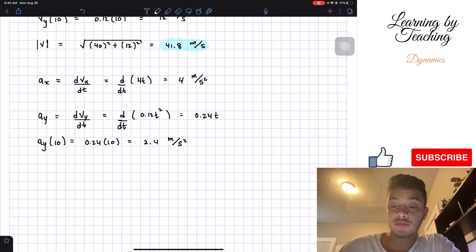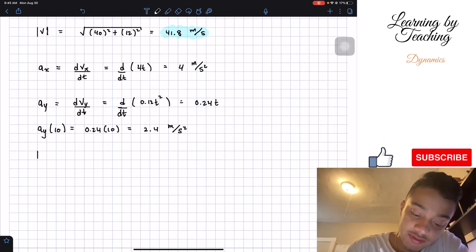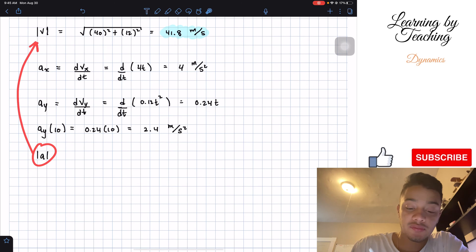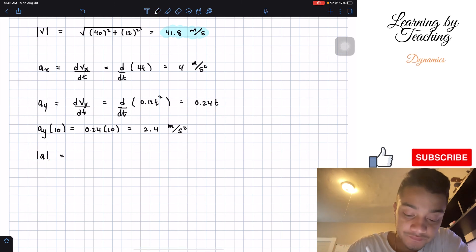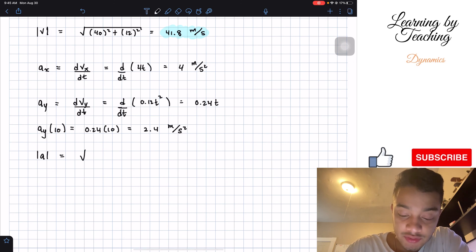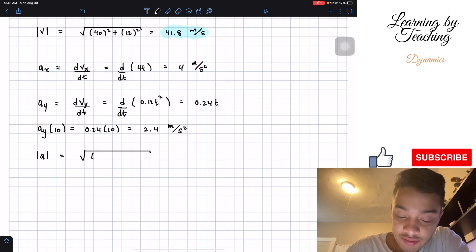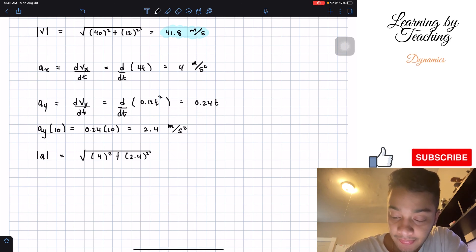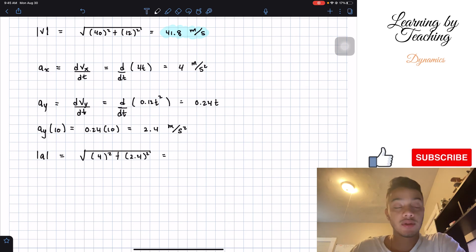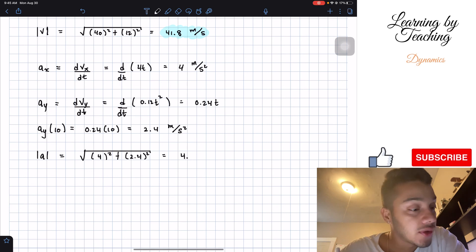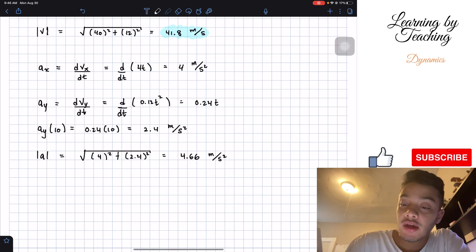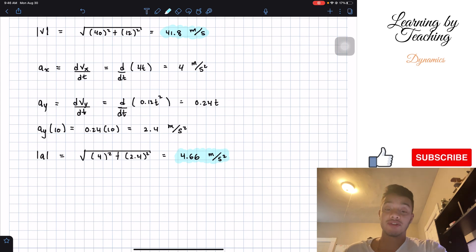We're almost at the final answer for the acceleration magnitude. The magnitude of acceleration is the square root of the x component squared plus the y component squared — that's the square root of 4 squared plus 2.4 squared. Plugging this into the calculator gives 4.66 meters per second squared. That's our last answer for the acceleration magnitude.